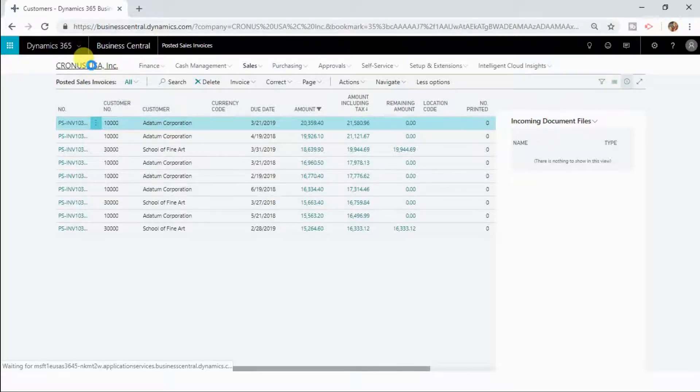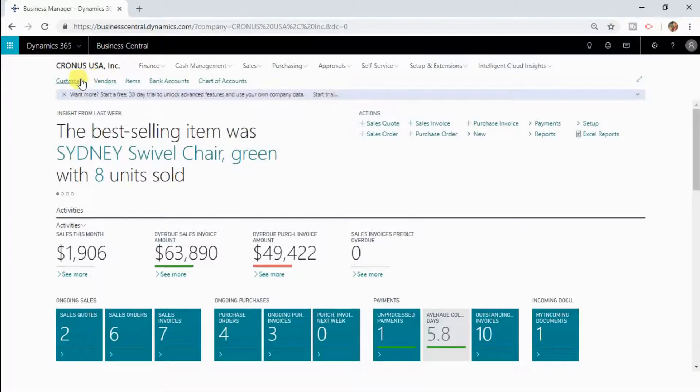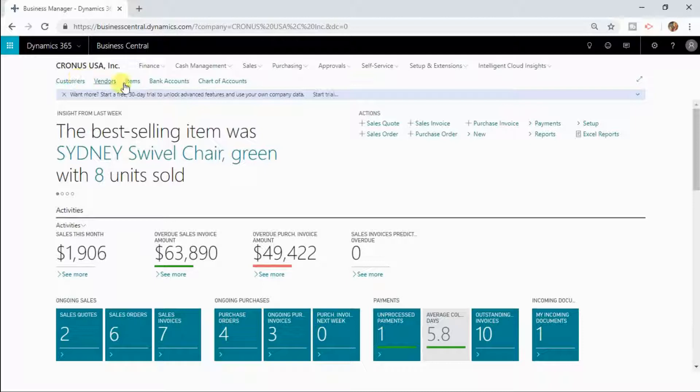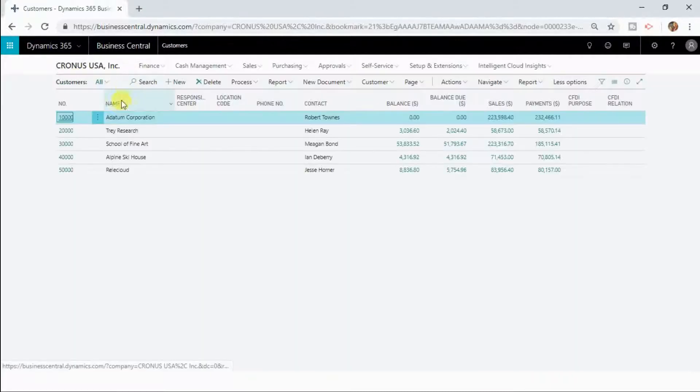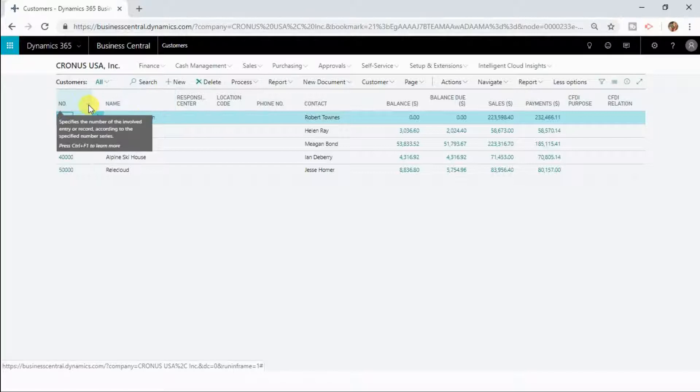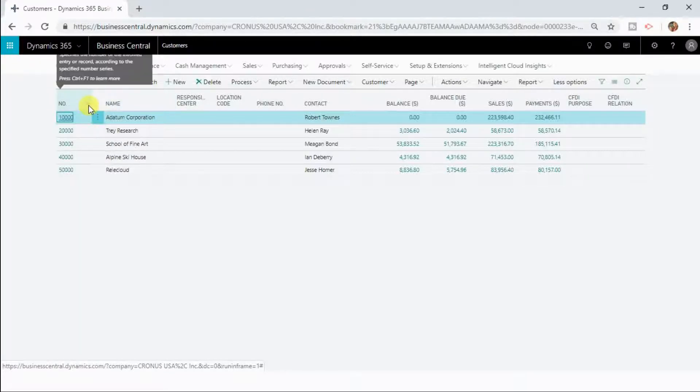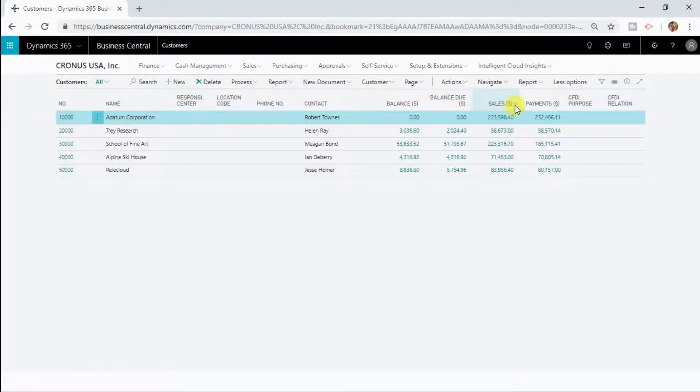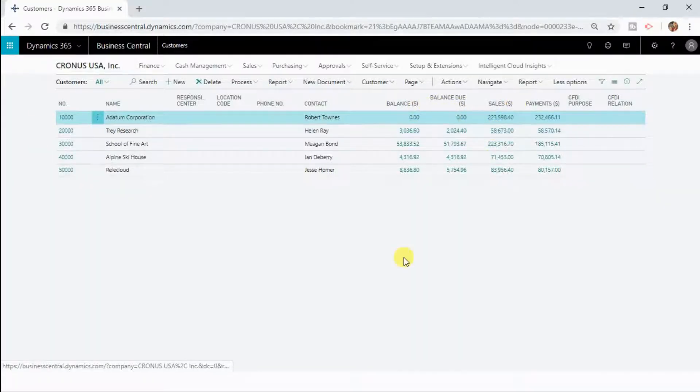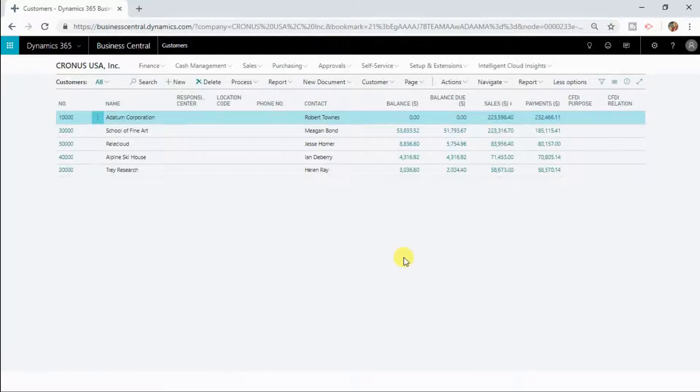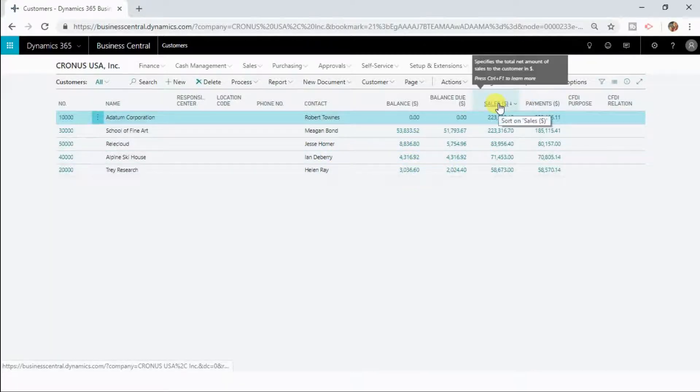By default it is sorted with the customer number in ascending manner. So let me now sort this list in terms of sales amount in descending manner. Now you can see it has been sorted in descending manner for sales.